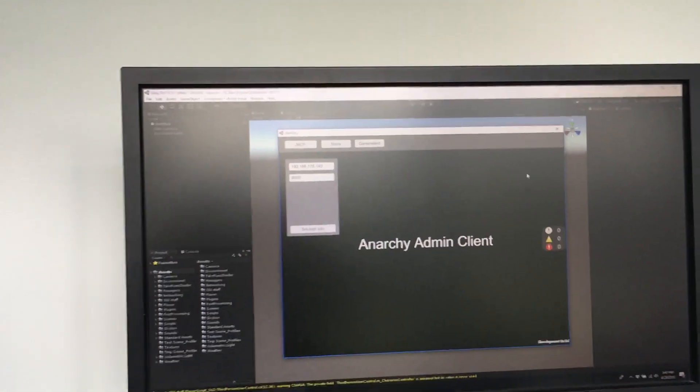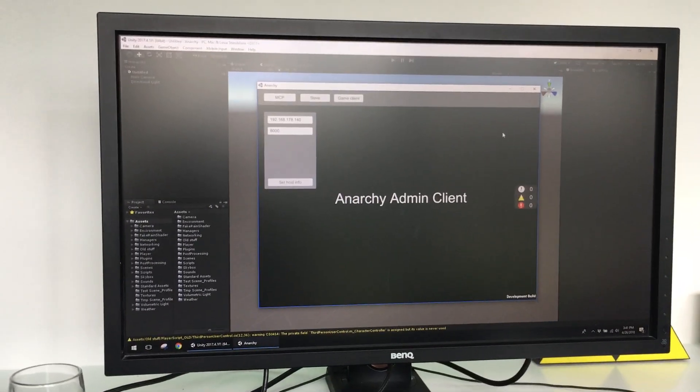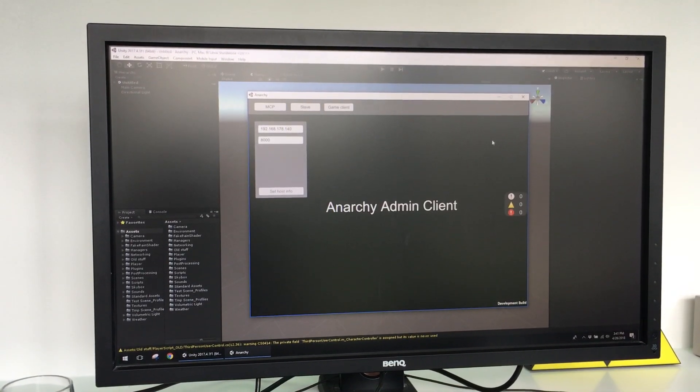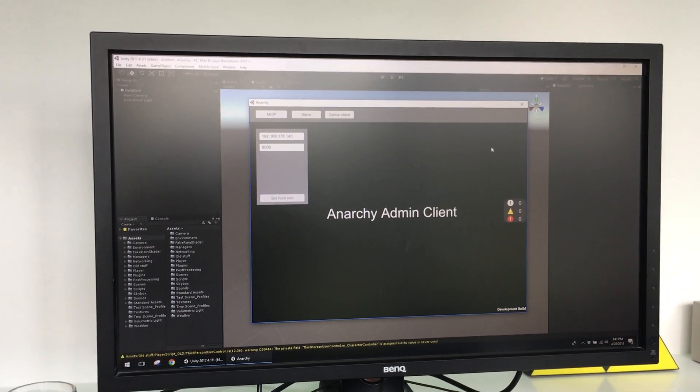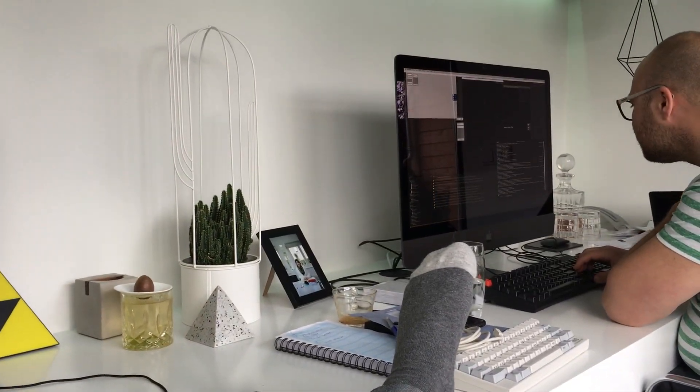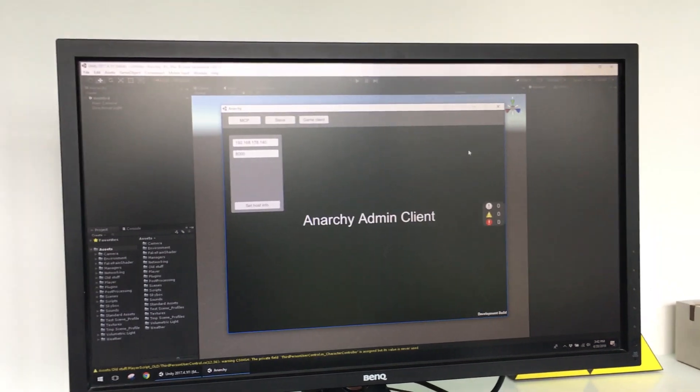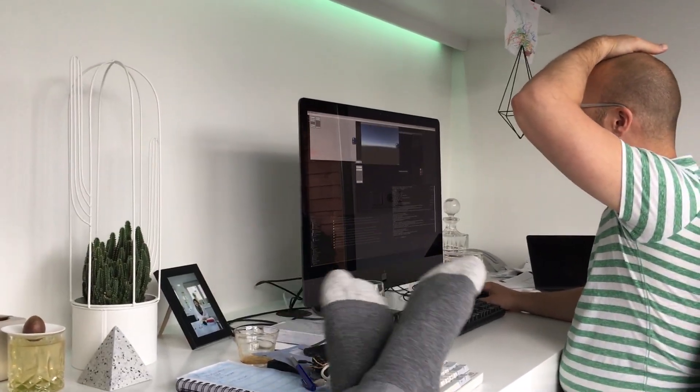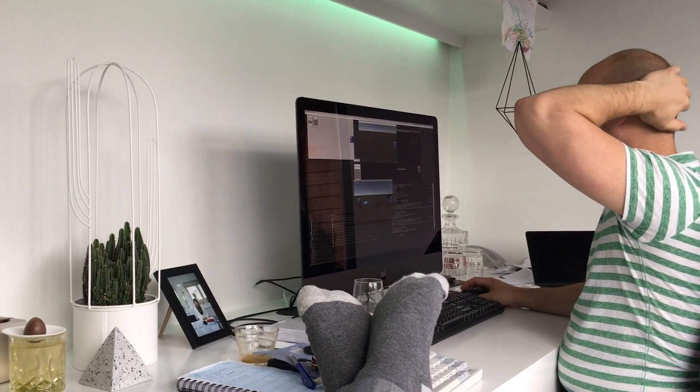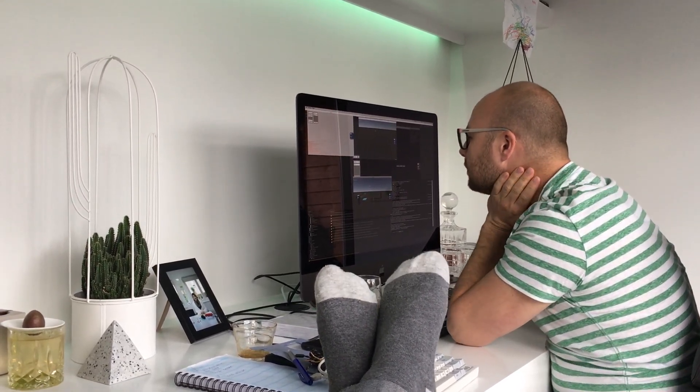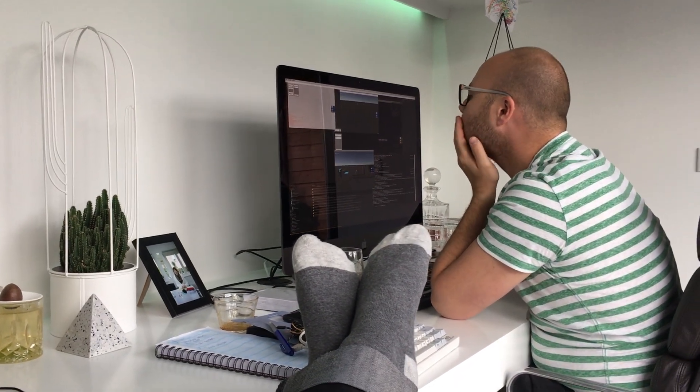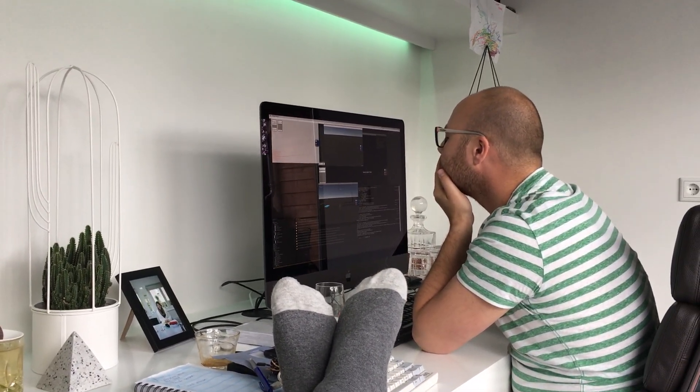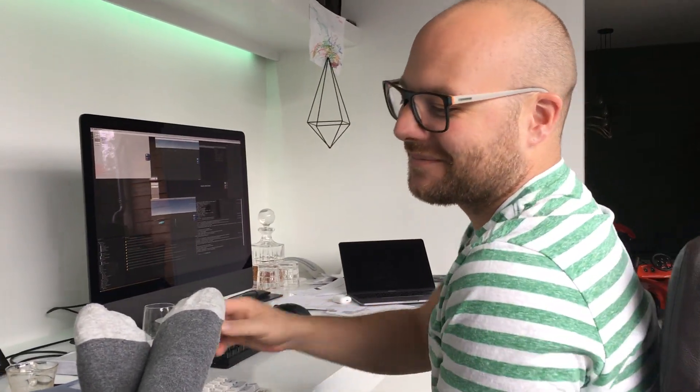You are witnessing the very first time we're attempting to connect two clients over the network using Jeff's MCP (Master Control Program) software that he's writing, which will allow us to do multiple characters in multiple different scenes using different servers, where every server is hosting its own scene. Jeff will explain this in detail.